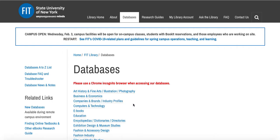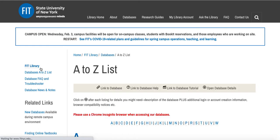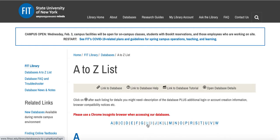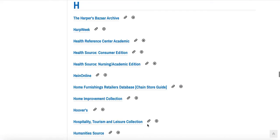However, another way if you know the name of the database is to use the databases A to Z list. I can click on this list and now I'll be taken to an alphabetical list of all our databases. I know Hoovers starts with an H so I'll click on the H's and here's Hoovers.